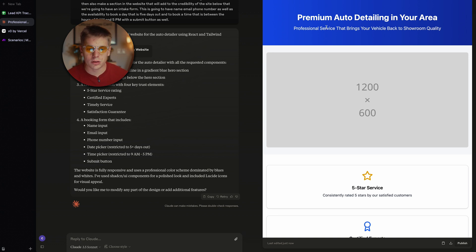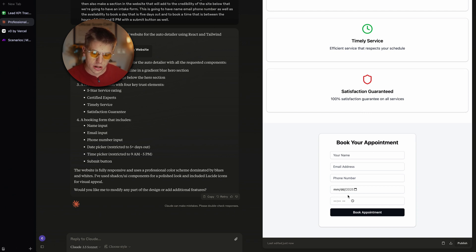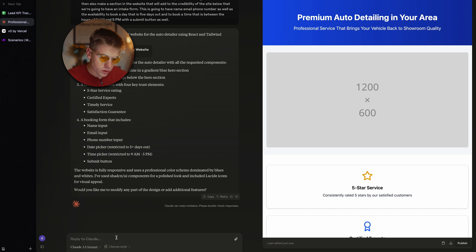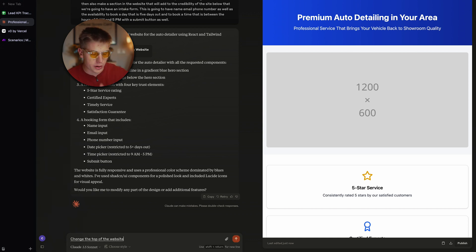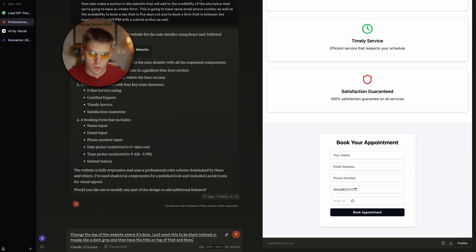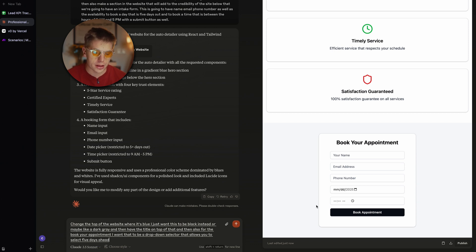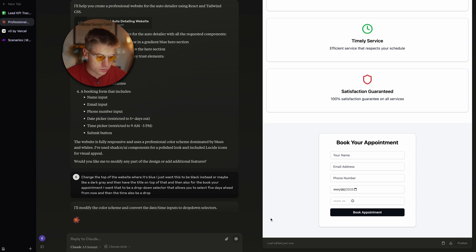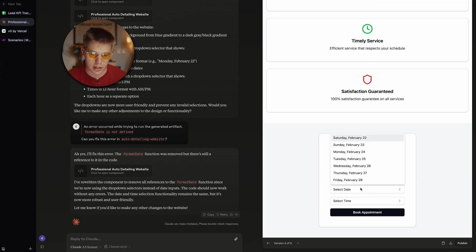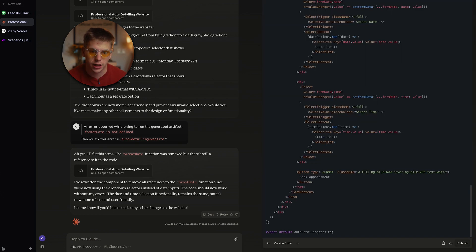So here's what Claude gave us. I don't love the blue at the top, so we're going to change that. Everything else looks good except for the book appointment section — I don't love the month, date, and year fields. I'm going to have those be dropdowns instead. So let's change the top header to be black or a dark gray with the title on top of that. And for the 'Book Your Appointment' section, I want a dropdown selector that allows you to select five days ahead from now, and the time should also be a dropdown. Here's the final result — the top has been updated and we now have a dropdown of five days into the future for the date, and we can also select times. This is perfect.